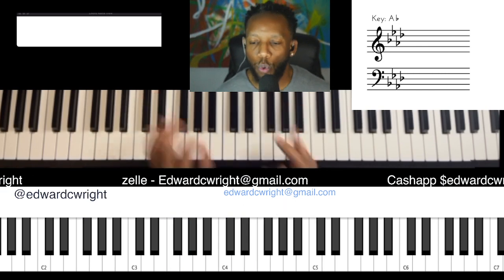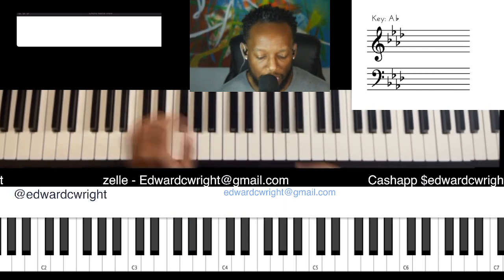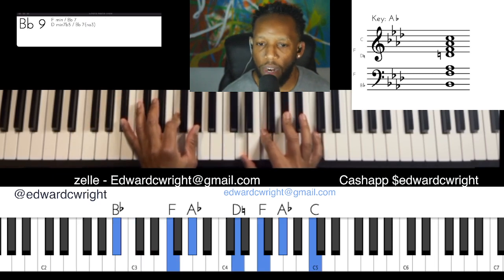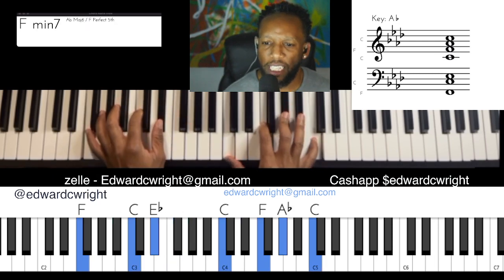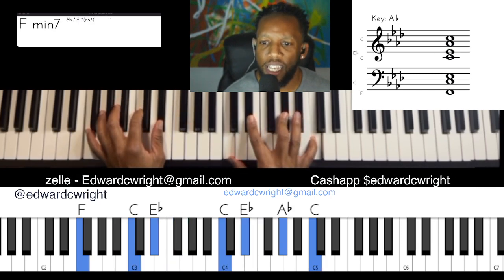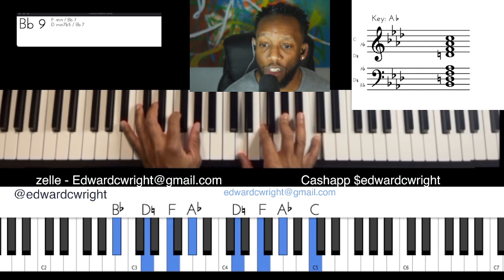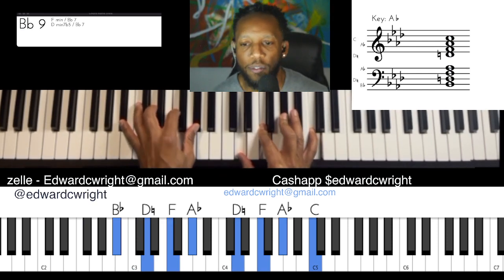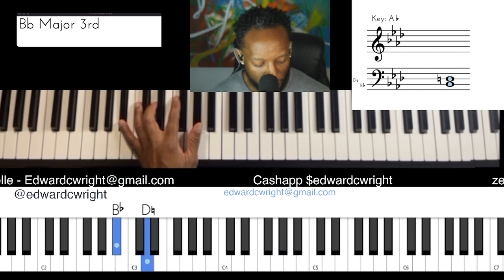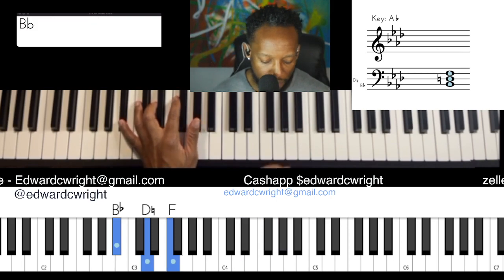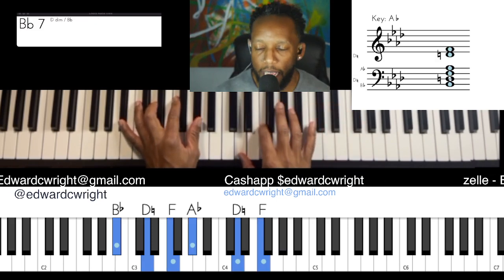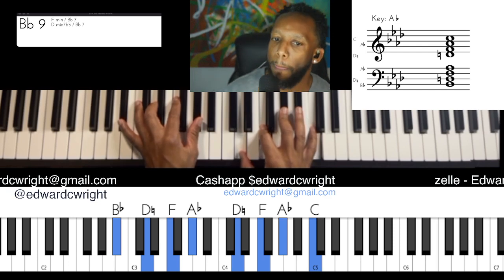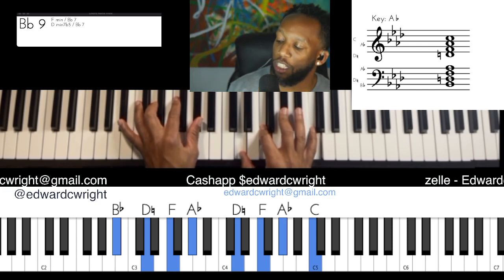Now we're walking from the six to the two. The two of A-flat is B-flat, so we have a B-flat nine — the one, three, five, flat-seven, and the nine of B-flat, which is the two of A-flat.